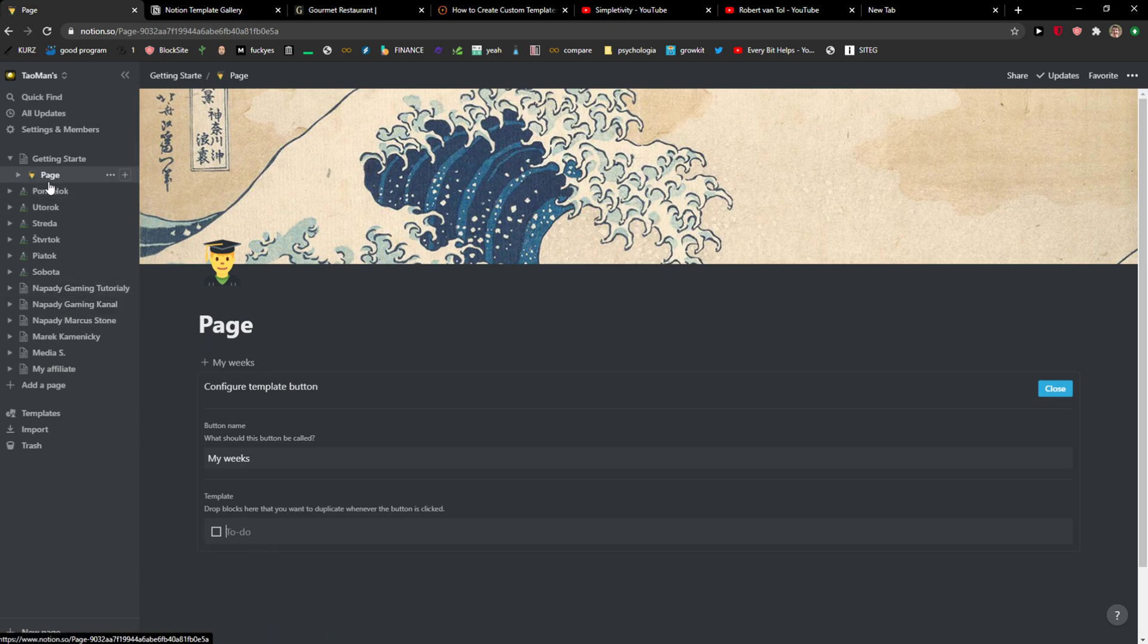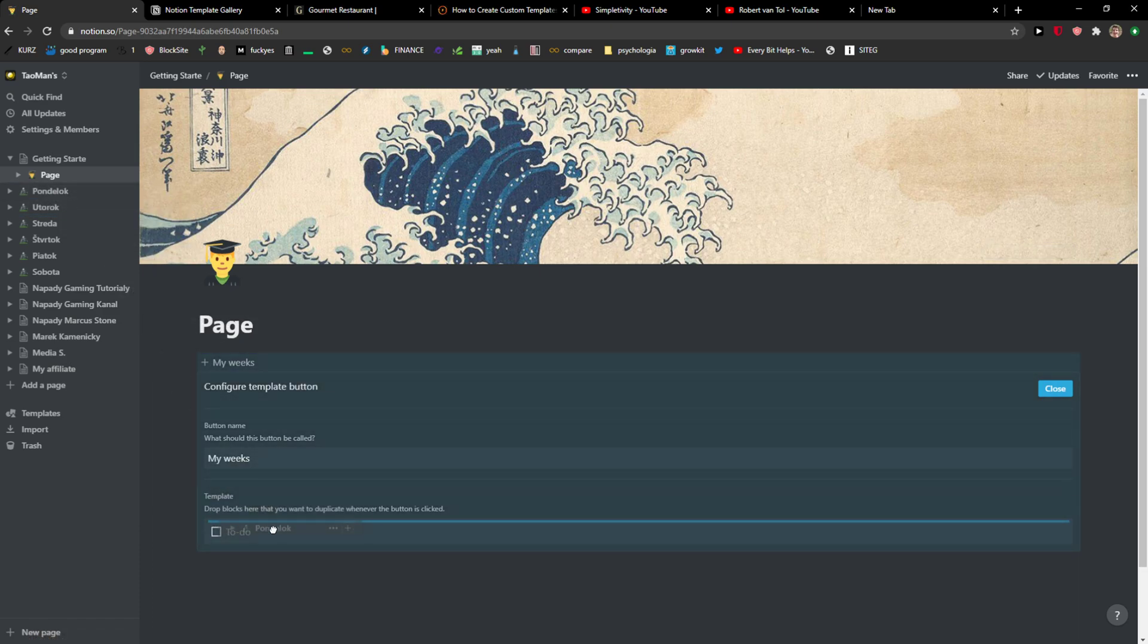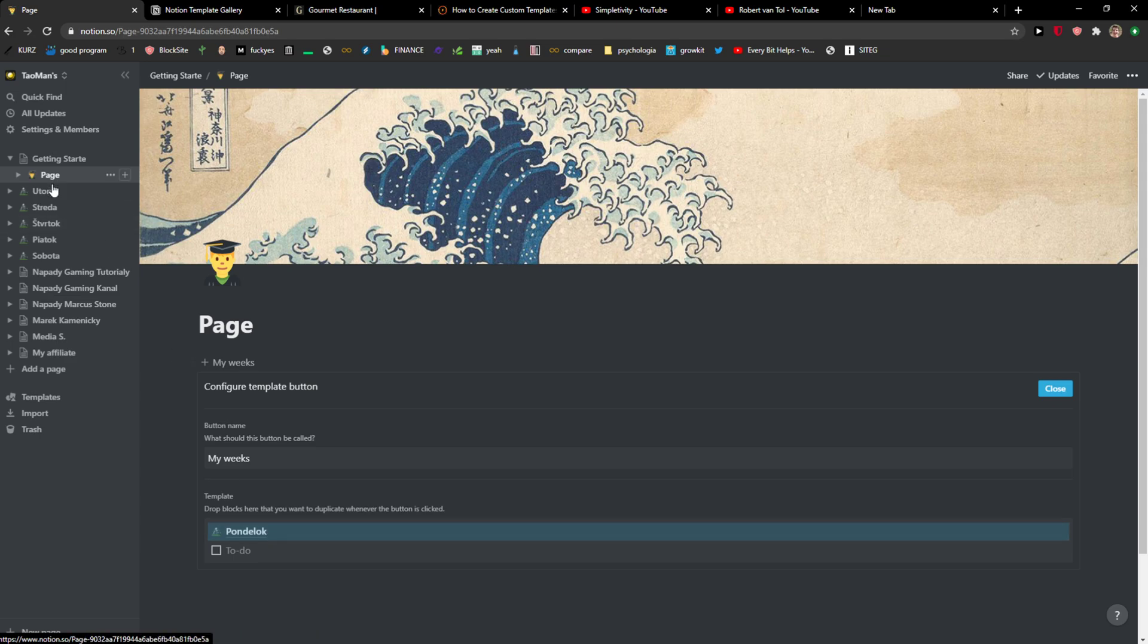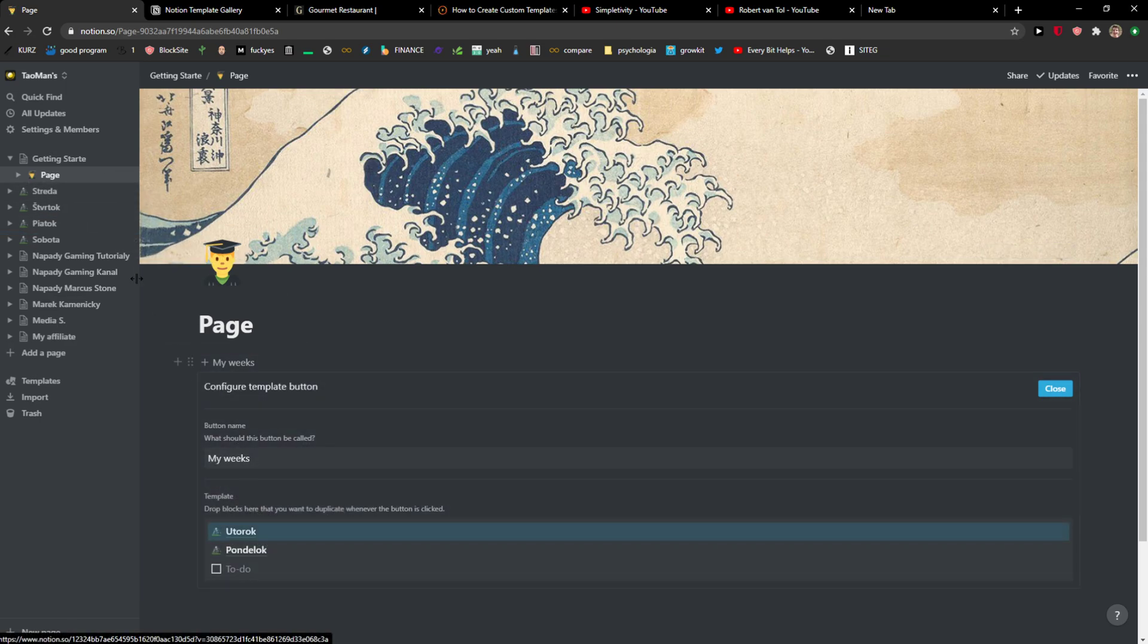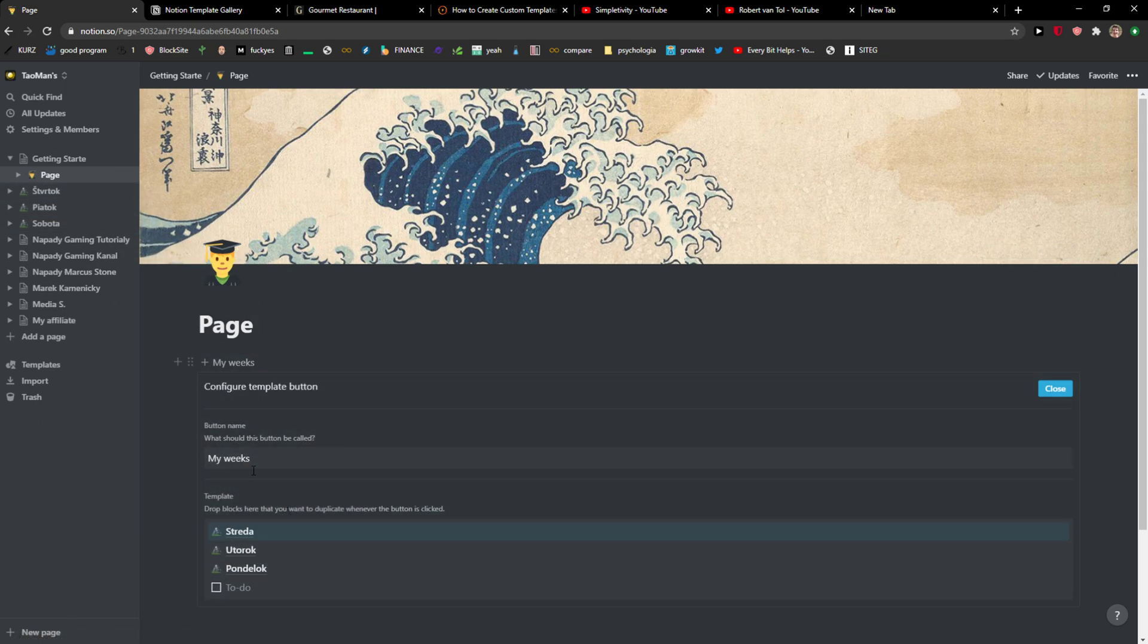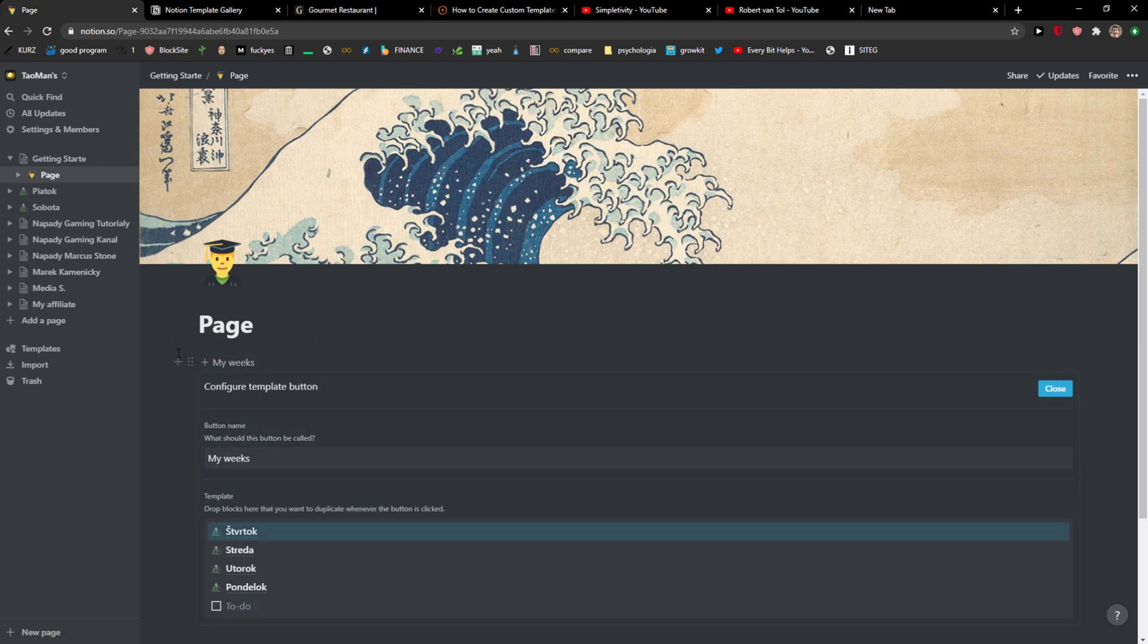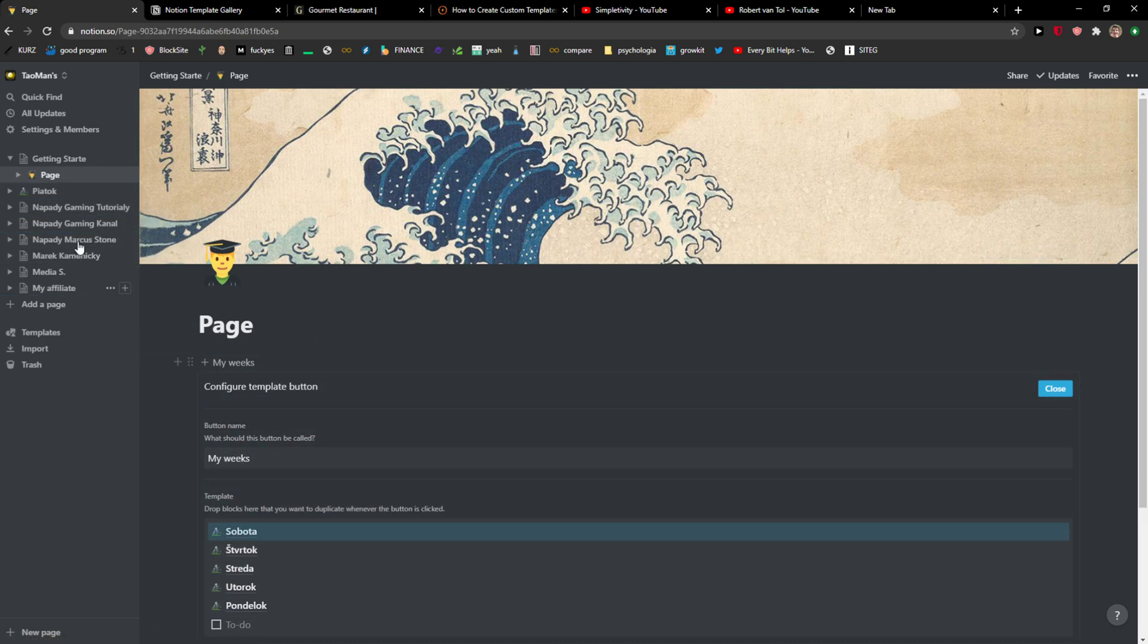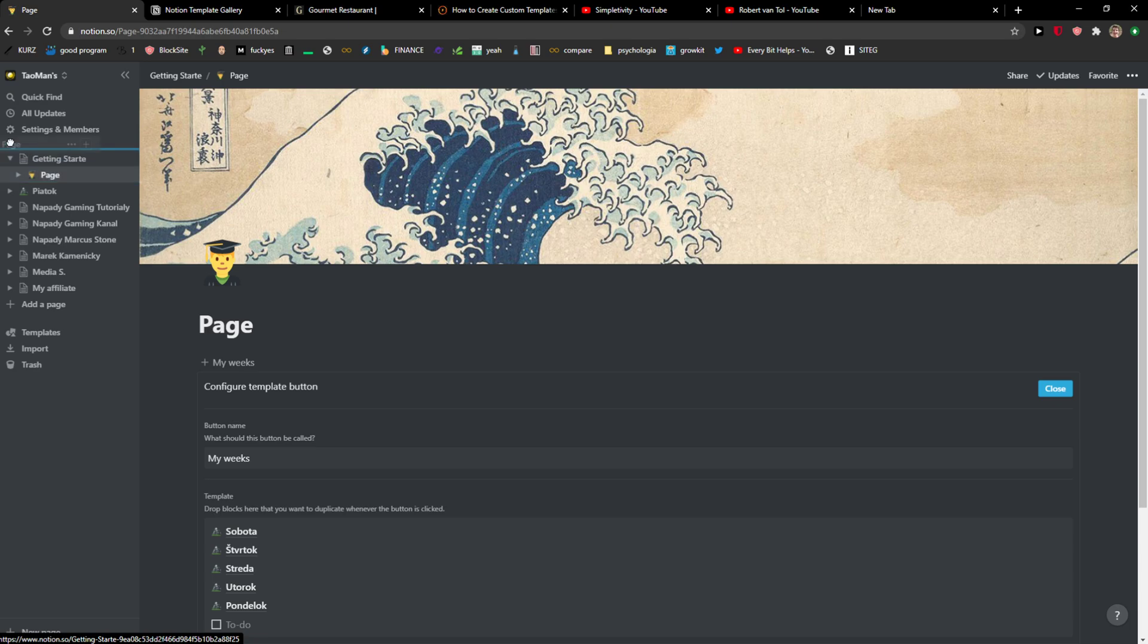But for what reason I like to use templates is when you would choose another page and just add. And how simple is that right?